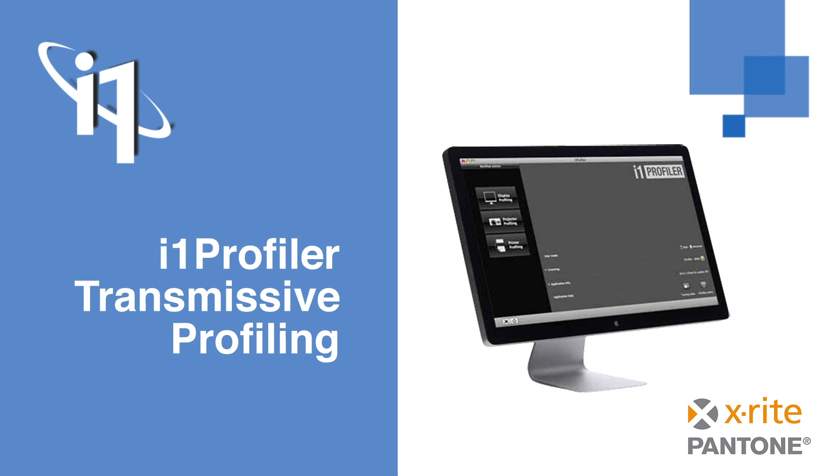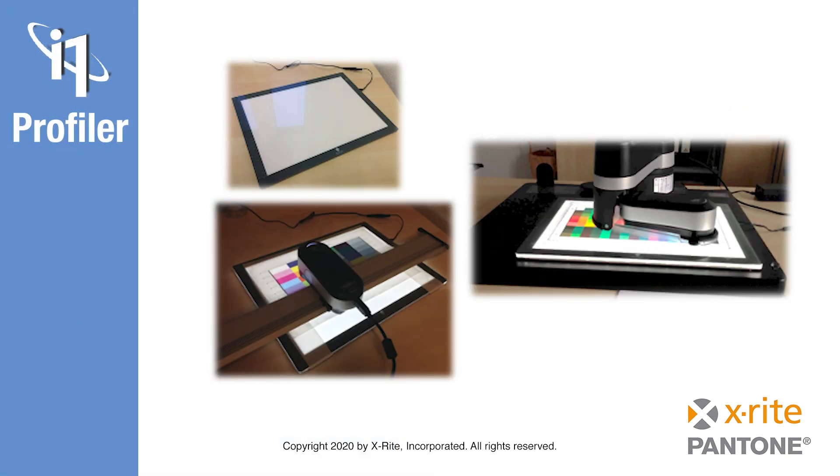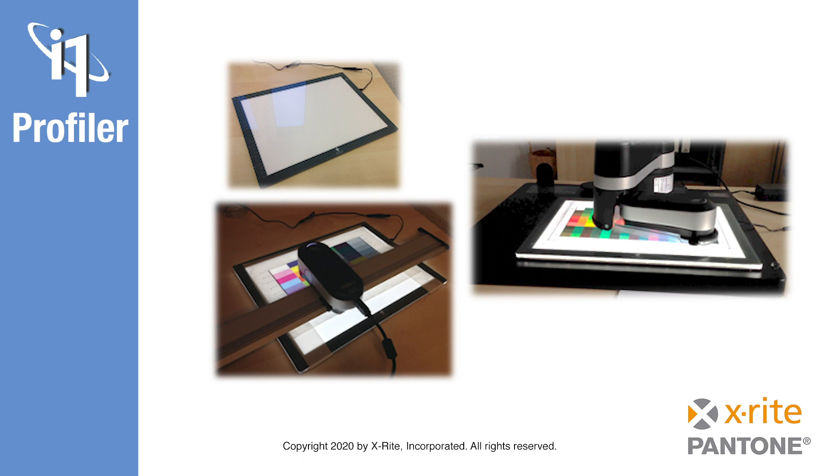To perform the transmissive measurements with either an i1 Pro 3 Plus alone or with an i1 IO3 table, a light box is required. There are a lot of light boxes available in the market which may be used. Preferred light boxes would have a color temperature range from around 5000 to 7000 Kelvin with consistent lighting across the entire measurement area.